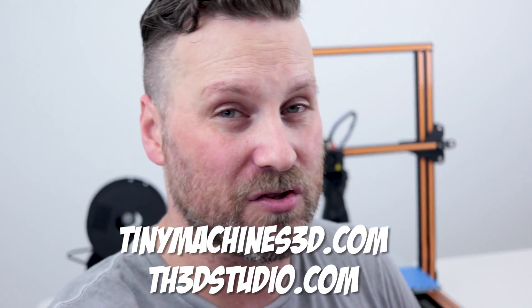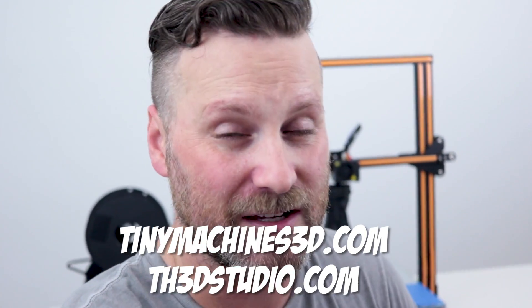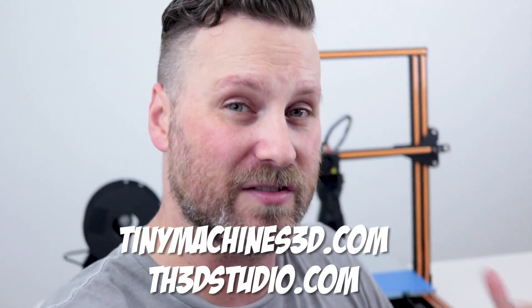For any of you guys out there that are already CR-10 or CR-10 S4, S5 owners and you're interested in some of these mods that I'm talking about here, you can actually pick up a lot of those through Tiny Machines or TH3D, and I've got links to those guys down below where you can check out their sites and their mods. Everything from the dual Z or if you're interested in auto bed leveling, there's options there for you guys for your CR-10s. I absolutely love this machine, I love printing with it, and I'm happy to see that they are improving on it.